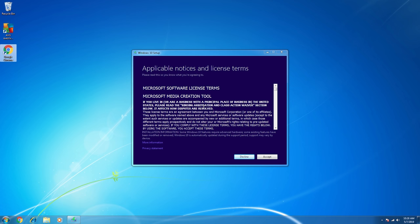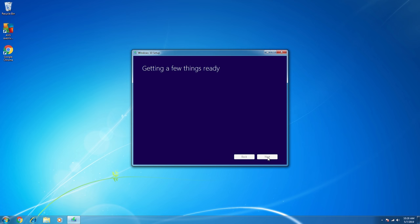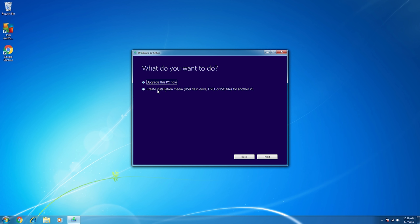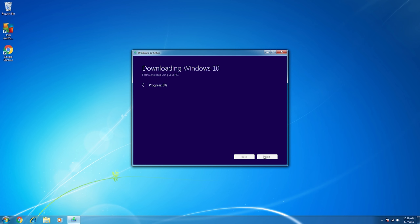Getting a few things ready. This can take two minutes, or it could take 10, depending on the speed of your computer. Got to agree to the license terms. So what do you want to do? In this case, we want to upgrade this PC now. It does also give you the option to create a USB flash drive where you could store the copy of Windows 10 Upgrade, and then move it to another computer, but you're much better off just doing it on the computer that you want to upgrade. So, upgrade this PC now, click Next.